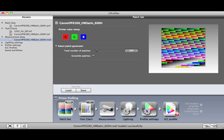Or, you can drop it onto the Patch Set icon if you only want to use the Patch Set settings that are stored in this Test Chart asset.